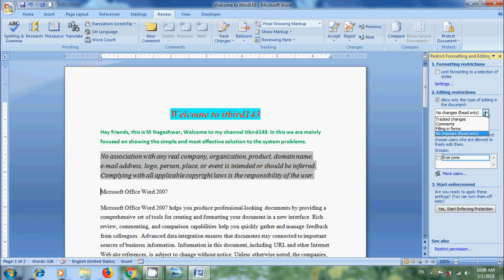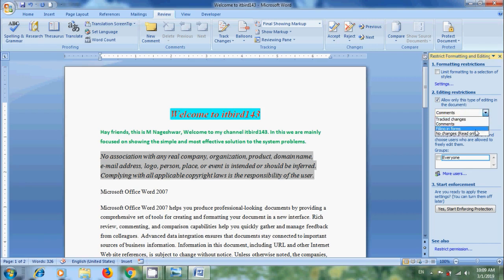If you want to allow only comments and not allow editing, select that. And to make it read-only, that is restricting all changes, select No Changes Read Only. And we can add user exceptions to free from this restriction.